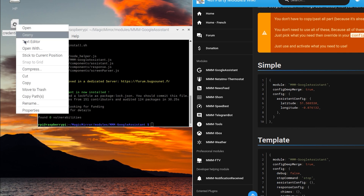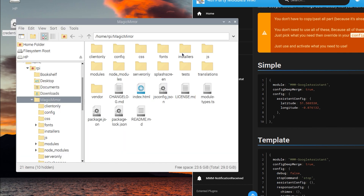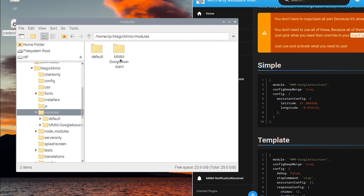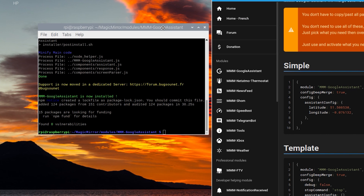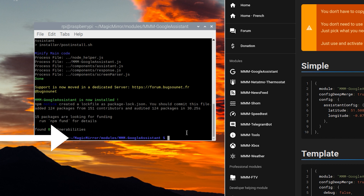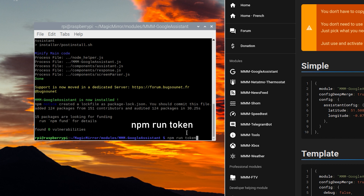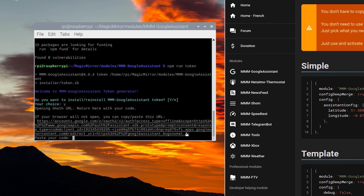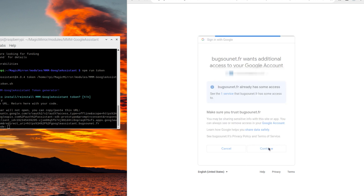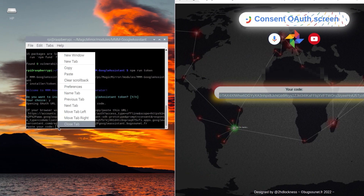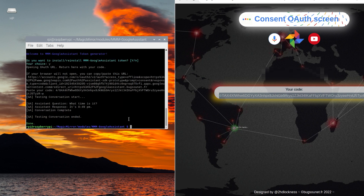Moving on — grab that credentials.json file we copied earlier and move it to the MMM Google Assistant folder. Once that's done, go back to the terminal, make sure you're in the MMM Google Assistant folder, and type 'npm run token' followed by enter. Press Y when you get the question. This will open a Google page asking you to log in with your Gmail account — this is Bugsounet's server authenticating you. Copy the code given to you, paste it into your terminal, and press enter. You're now authenticated with a token — Google Assistant is ready.